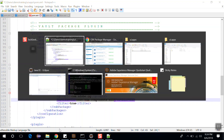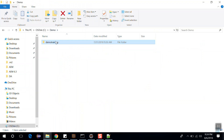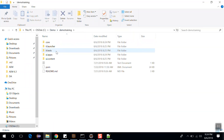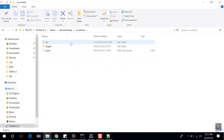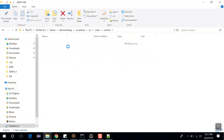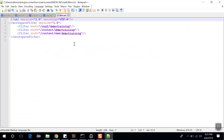Now go back to the project structure. Let's verify ui.content. Go to src, main, content, and META-INF — let's open the filter.xml. It defines the list of paths that are packaged and deployed to AEM.